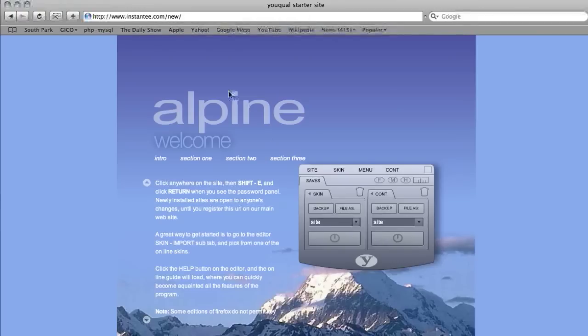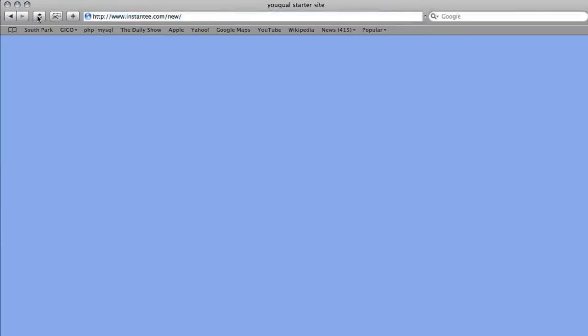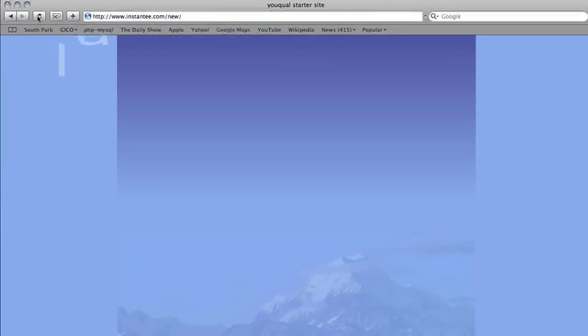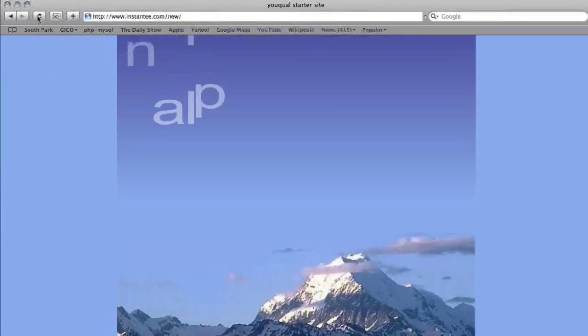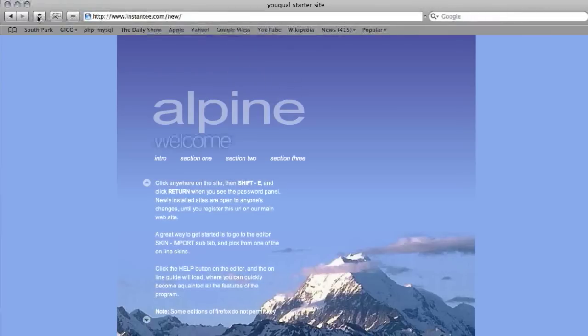Now when you refresh your browser, you'll see the site as visitors currently see it. And that's it. You've imported and edited your own skin. Thank you.